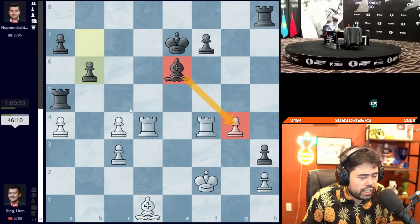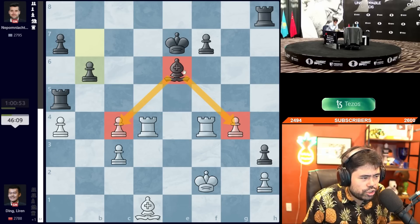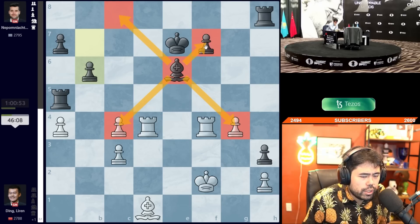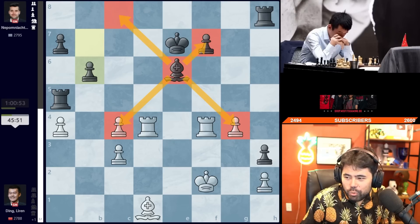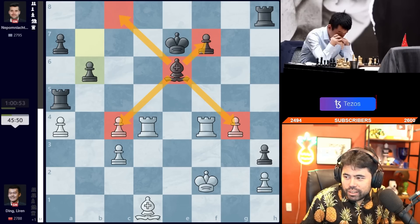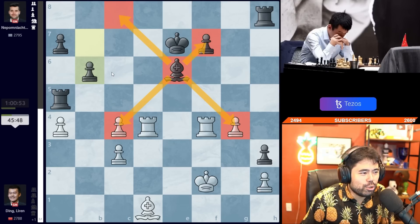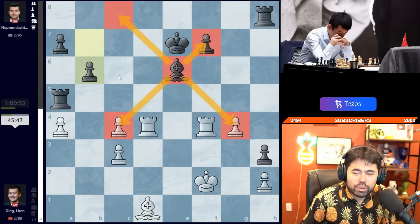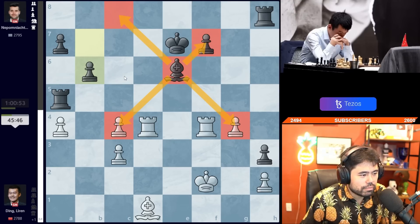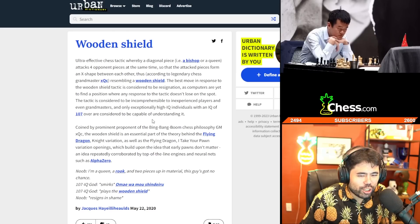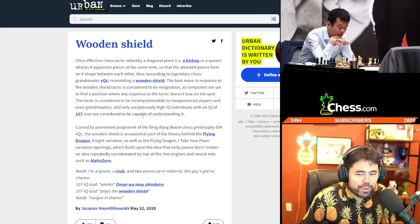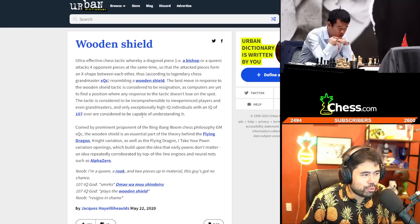Nepo does have a wooden shield, yeah, he is the wooden shield. This is true. Oh my, wait, is this for real? Wait, I just googled wooden shield... wooden shield is a term on Urban Dictionary, for real?